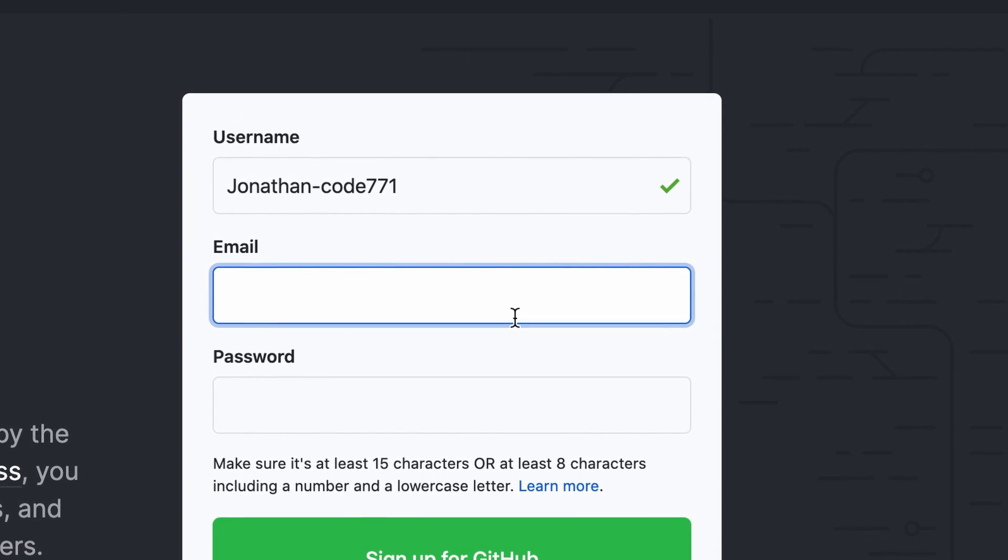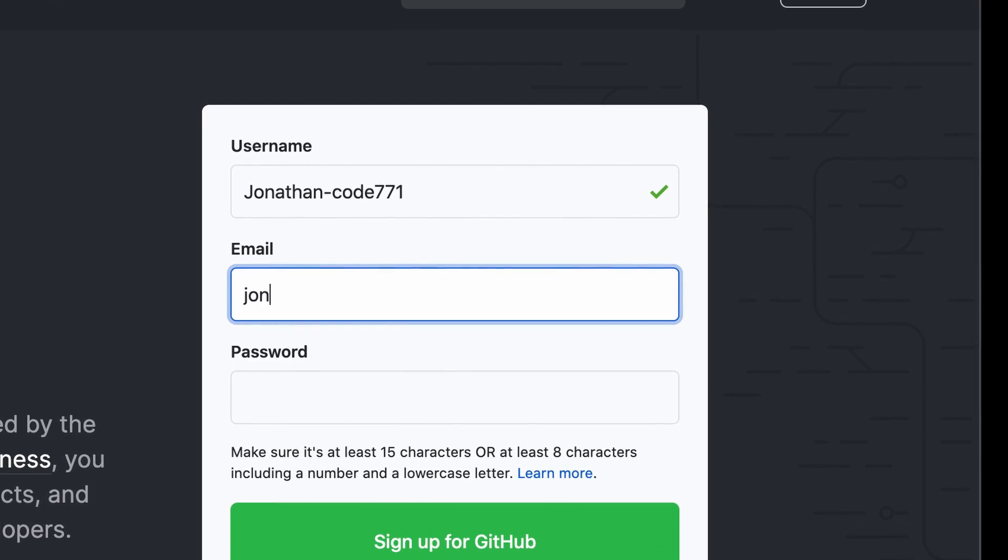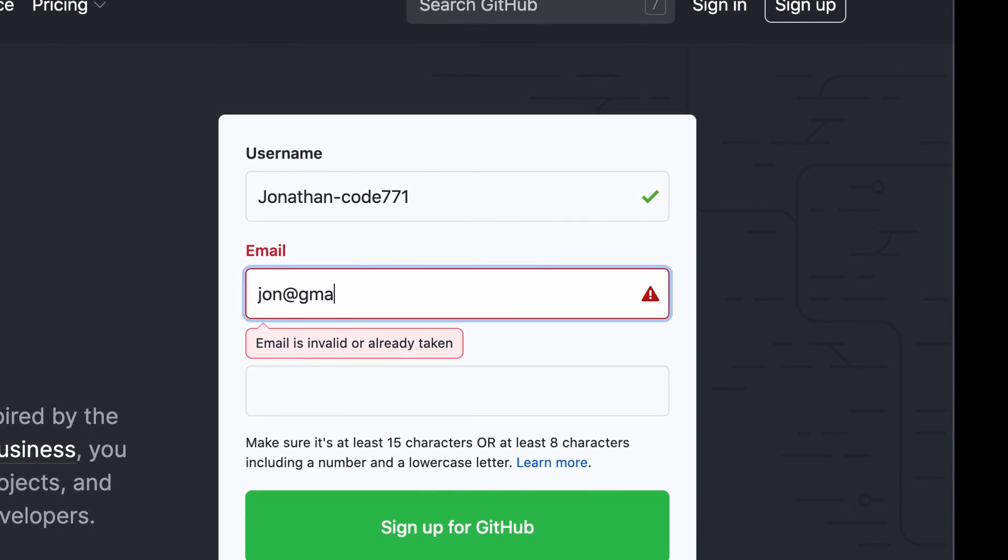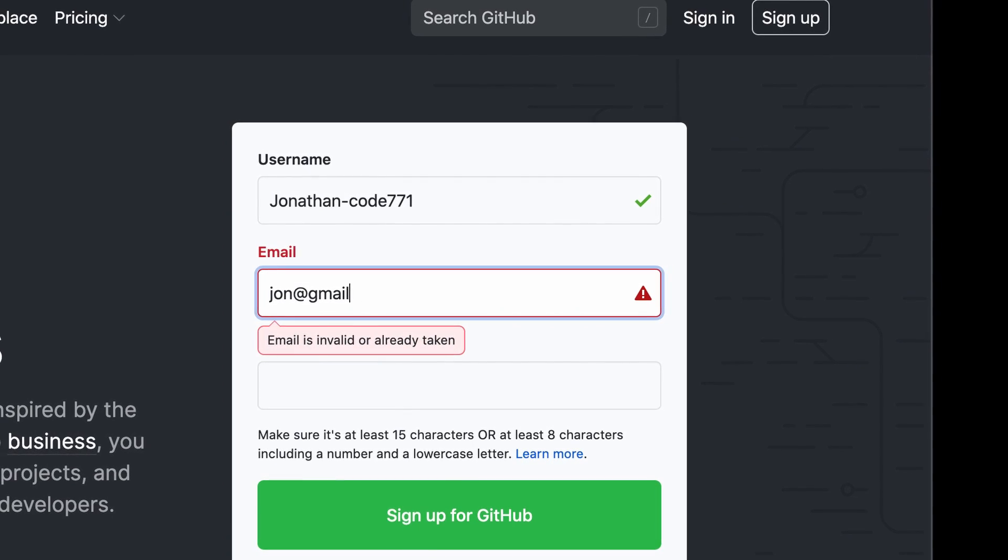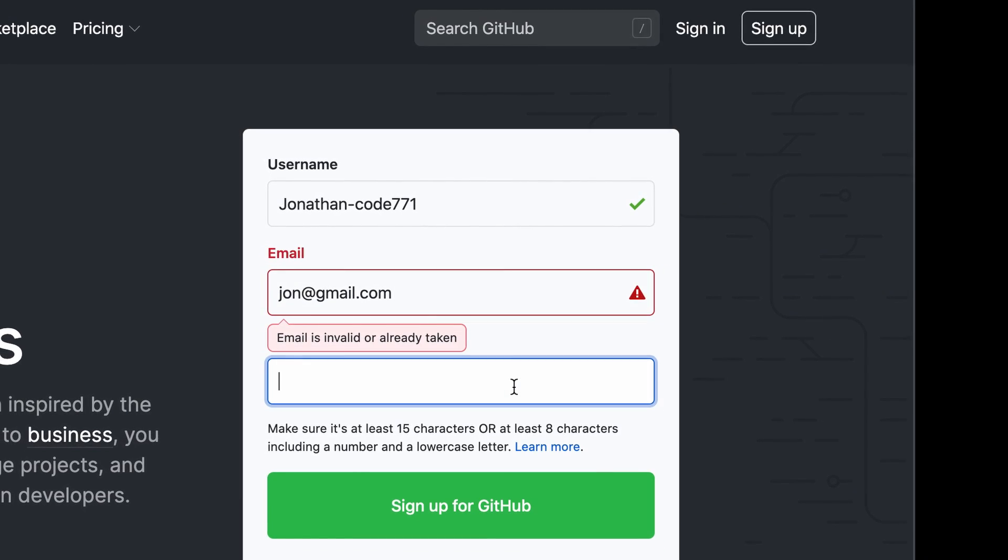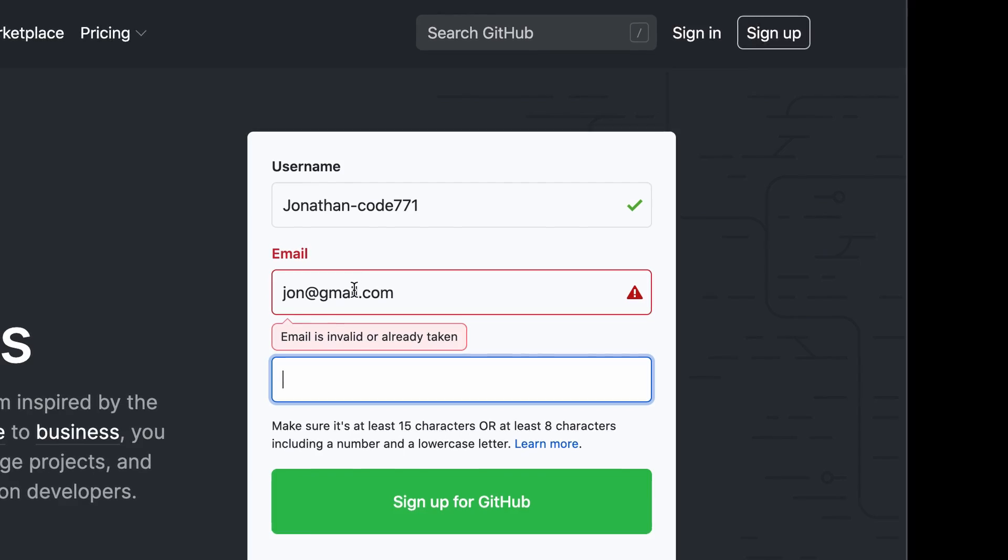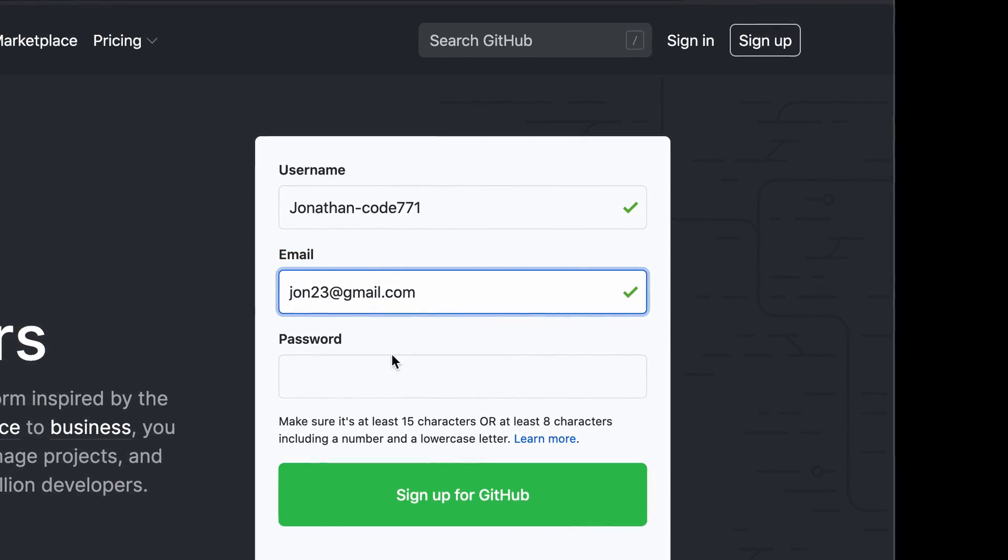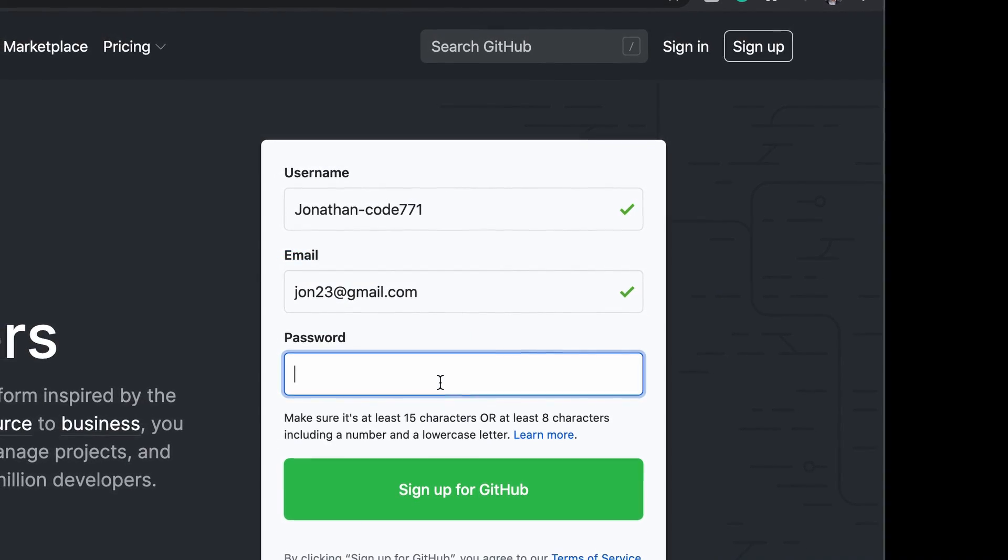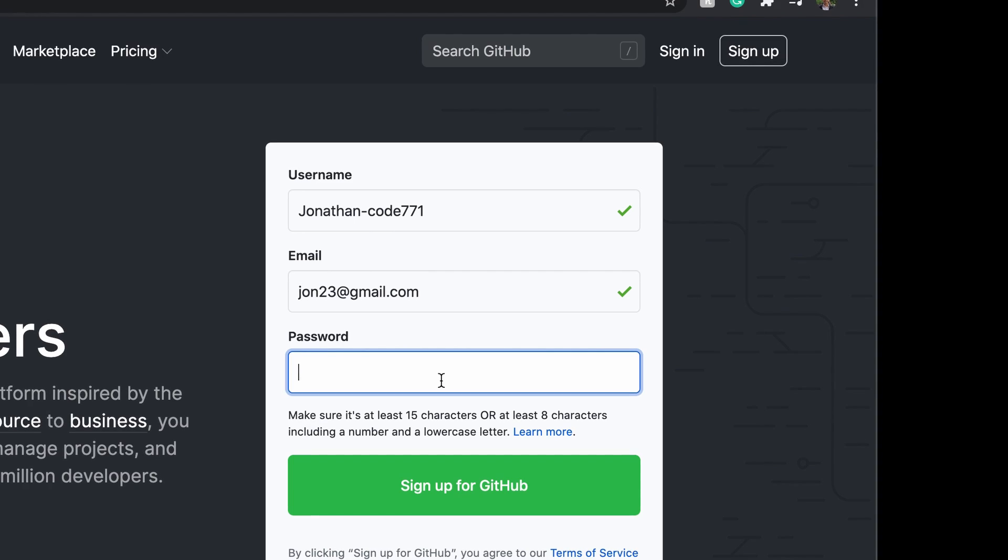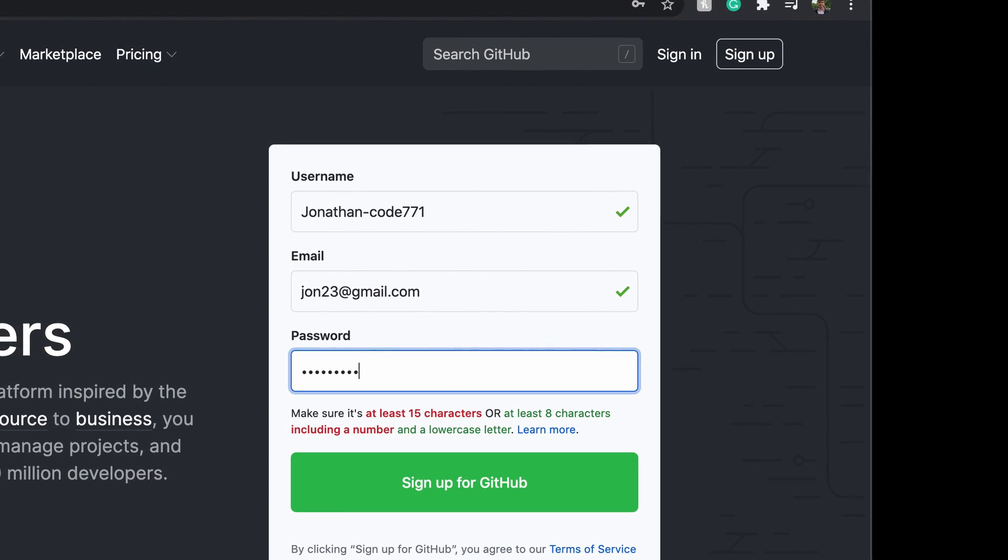So then we're going to want to put in your email. So just type in whatever email you've got. I'll just put john@gmail.com. Oh, it's already taken. We'll do 23. And then just create a password and sign up for Git.